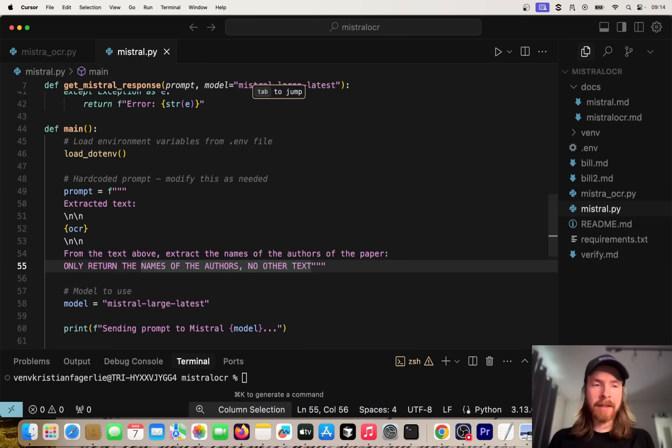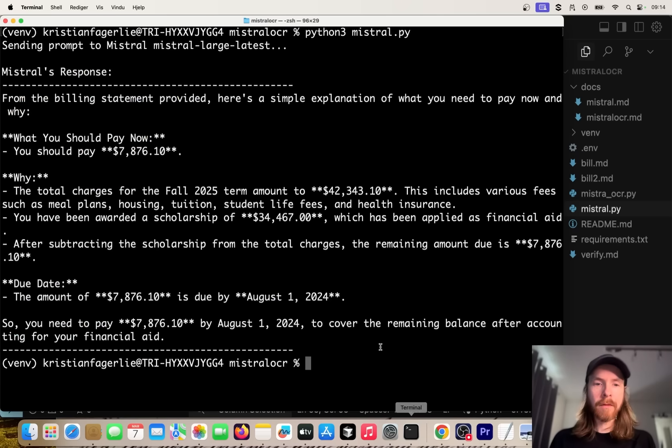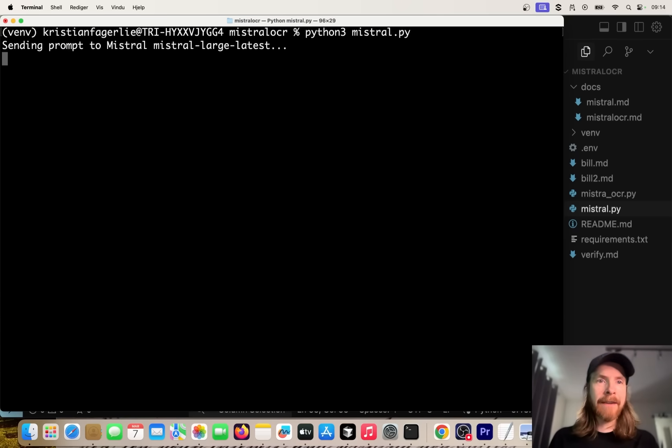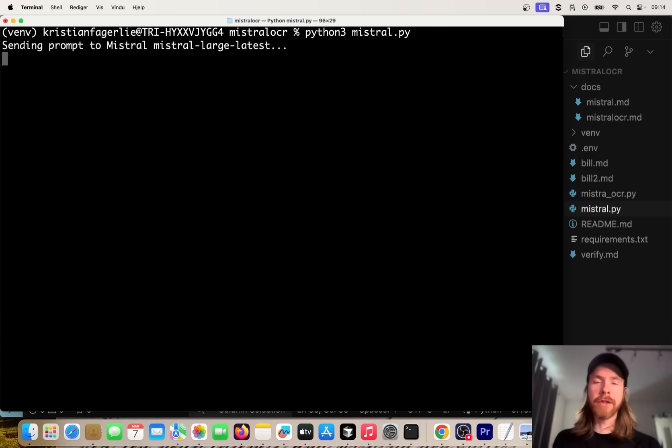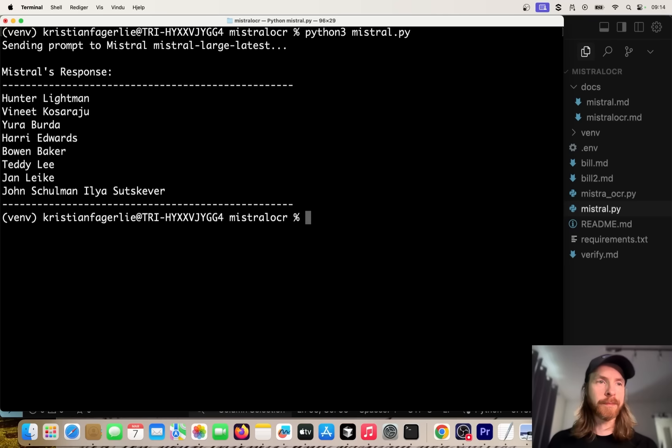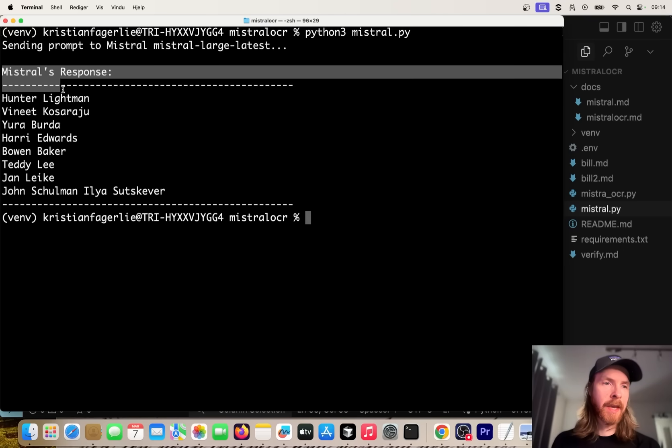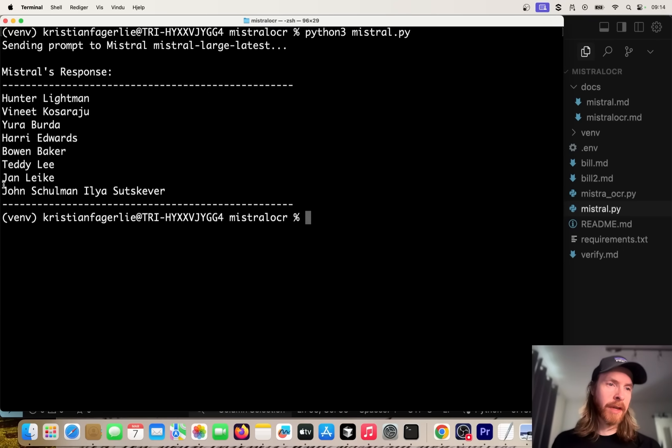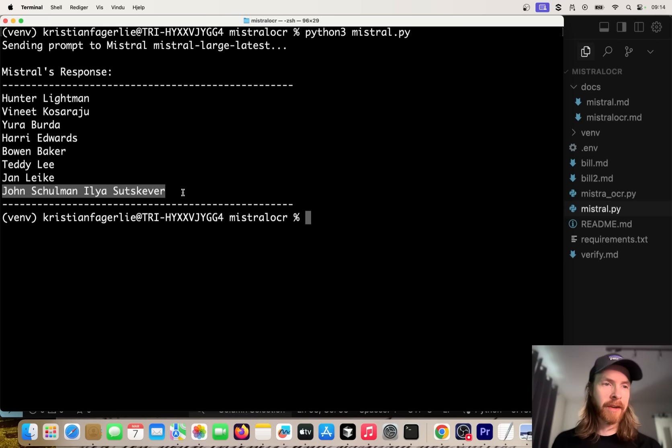Let's try that. Let's clear this and just run it again and see if we only get the authors from the paper now. Perfect! Here we got all the authors. You can see John Schulman and Ilya Sutskever were in like one line, but other than that it was pretty good. A pretty quick use case.